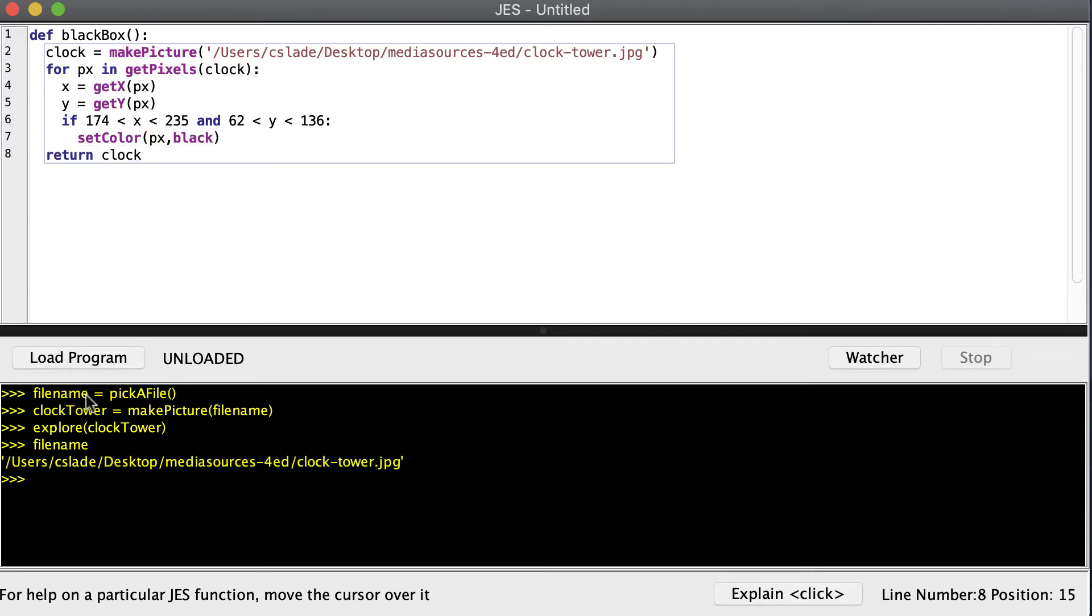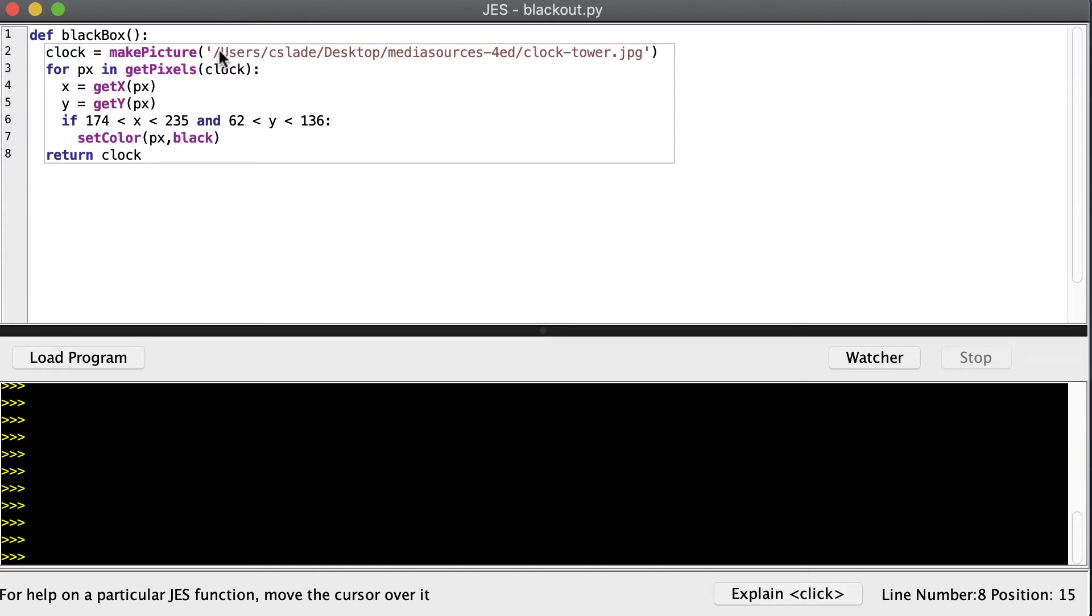And you can see what I did down here is just read the picture off of the disk and explore it, but I was able to print out the file name, which is the path of my picture, so I can copy and paste it and use it up here. Now you'll need to modify this so that it matches the path of your clock tower on your computer. So I went ahead and saved this program, clicked load program, so we can call black box.